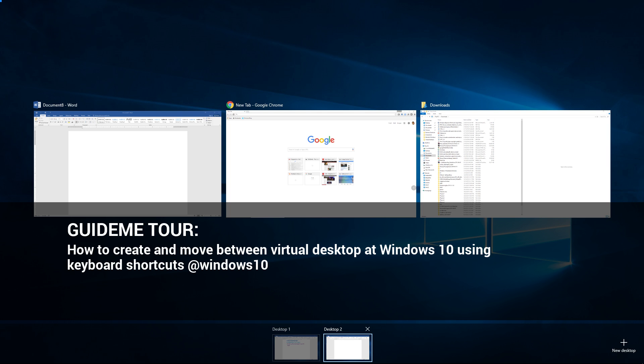Welcome to GuideMe.io. Let's learn how to create and move between virtual desktops at Windows 10 using keyboard shortcuts.